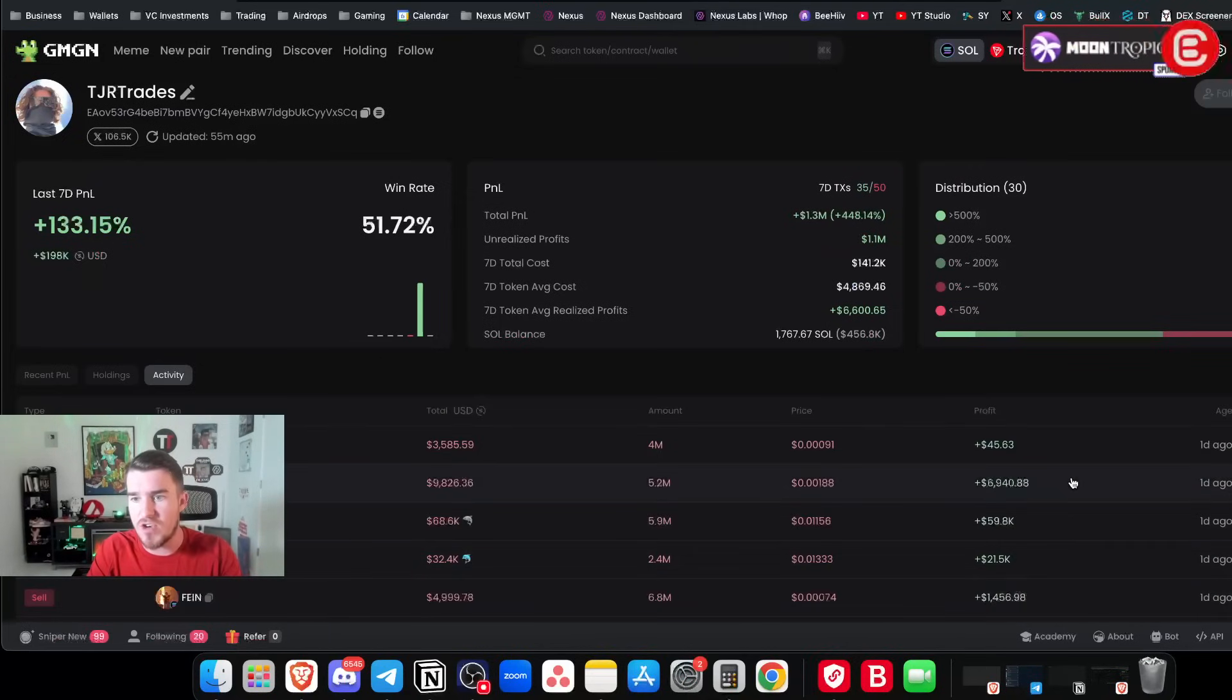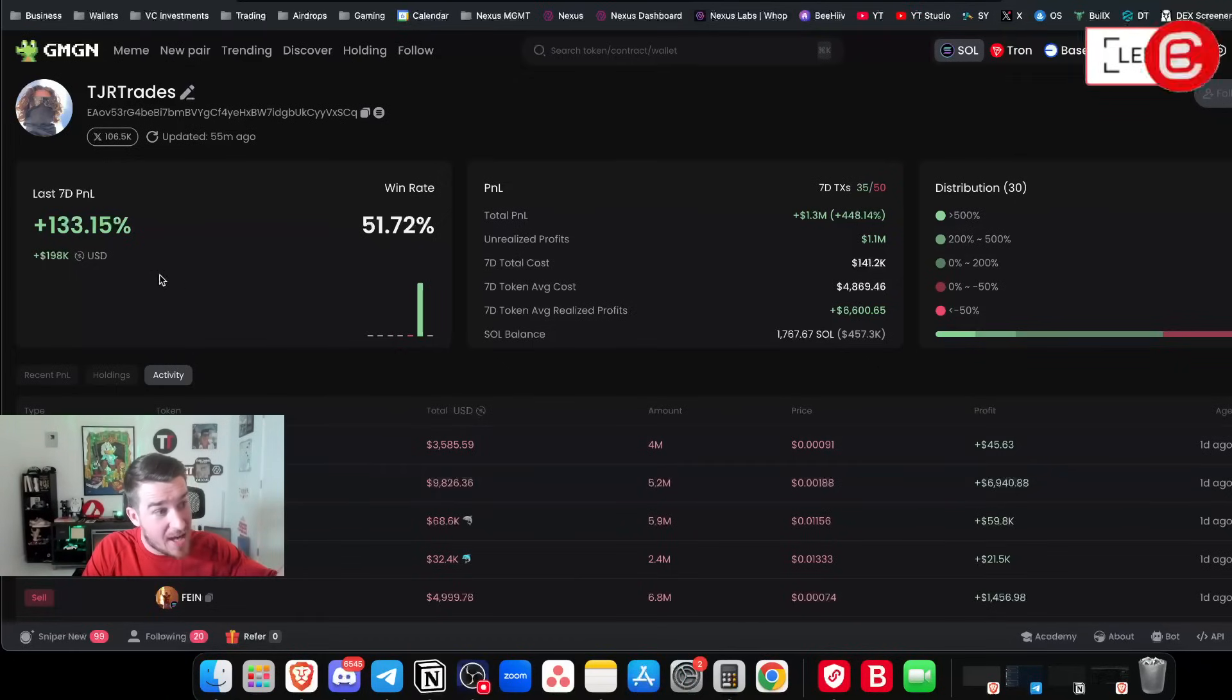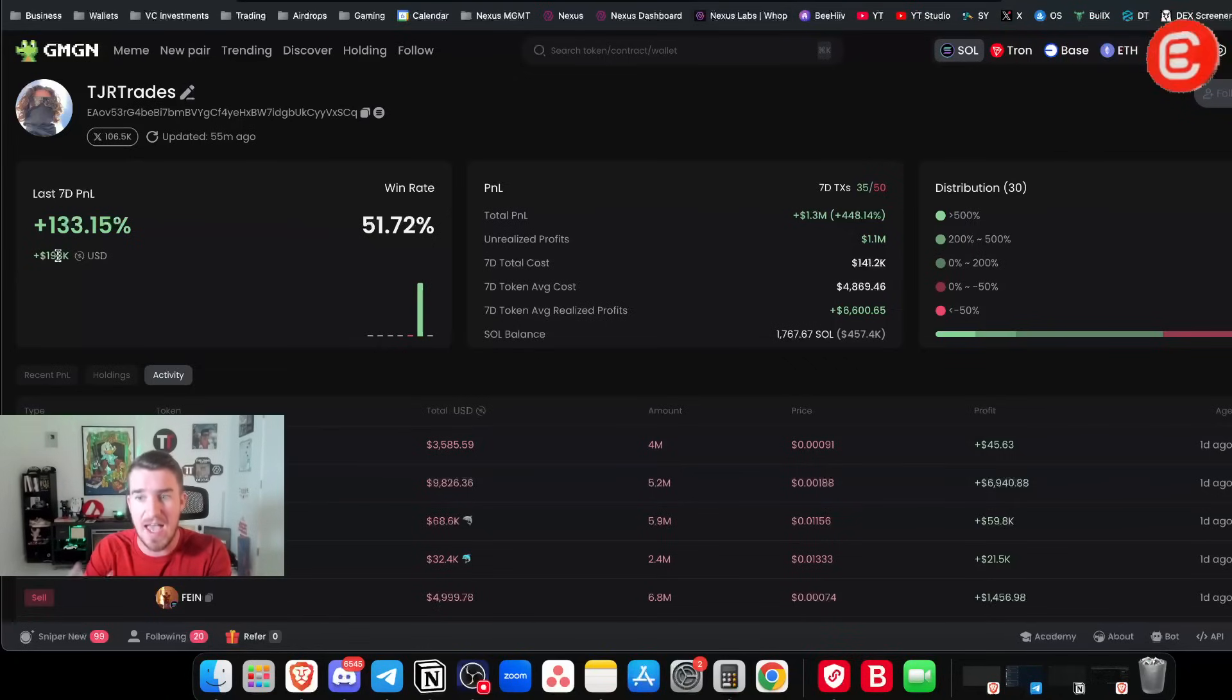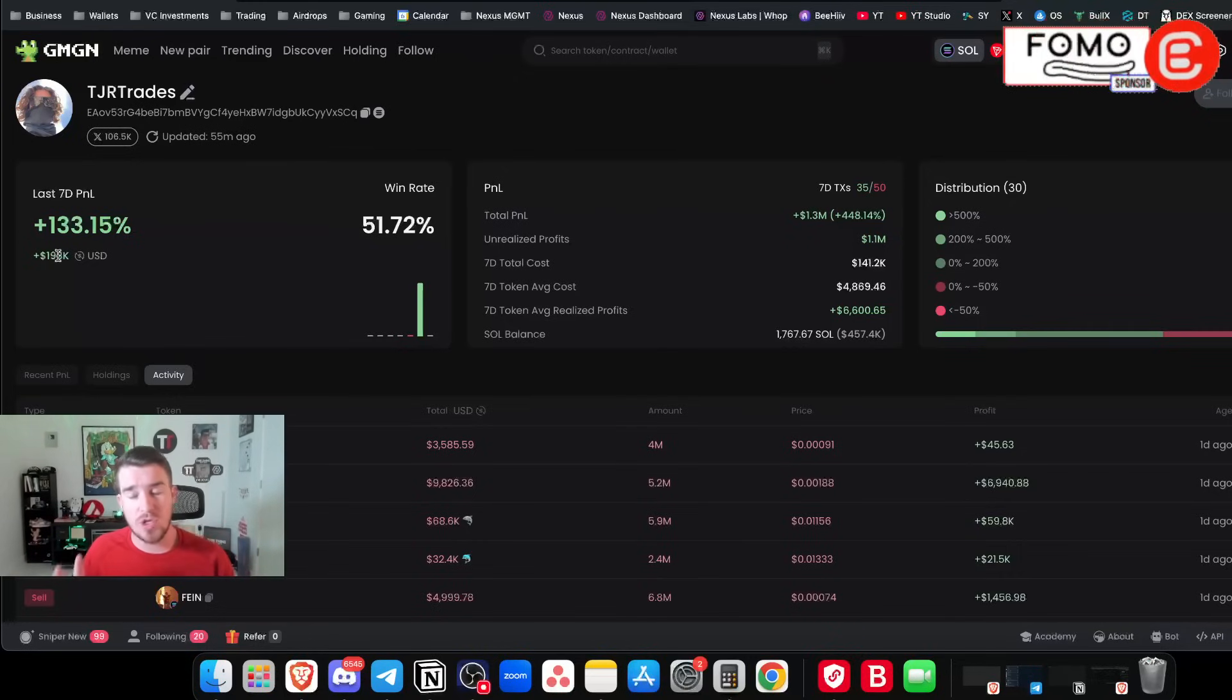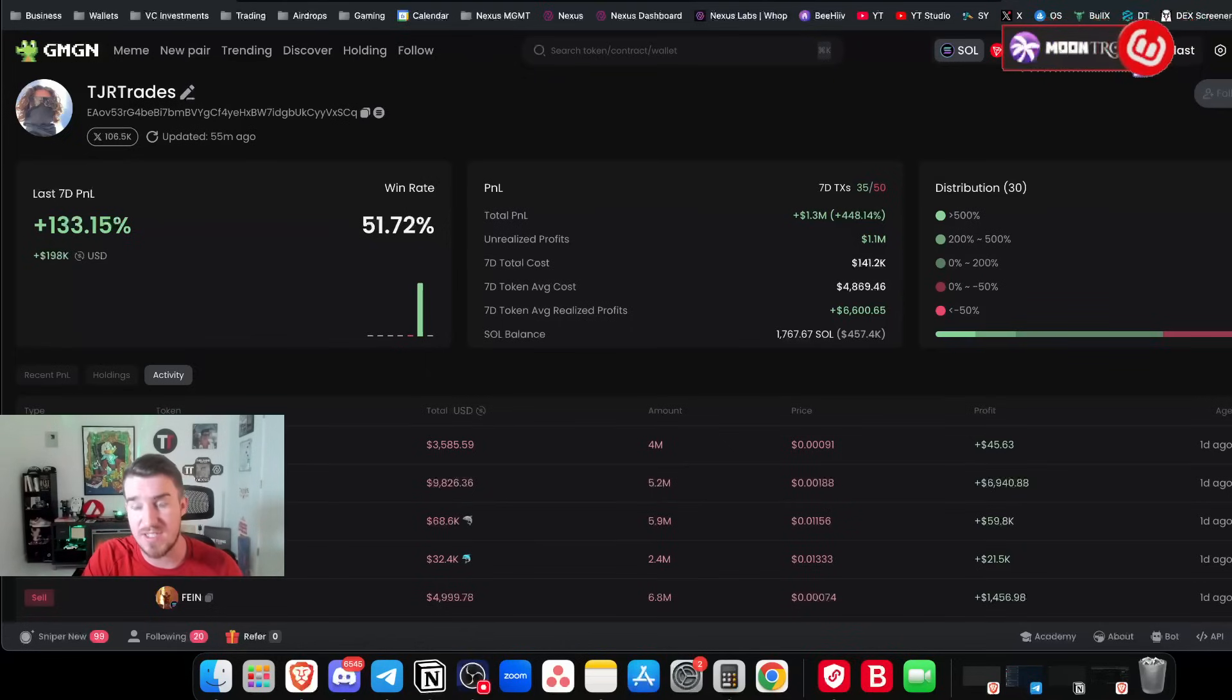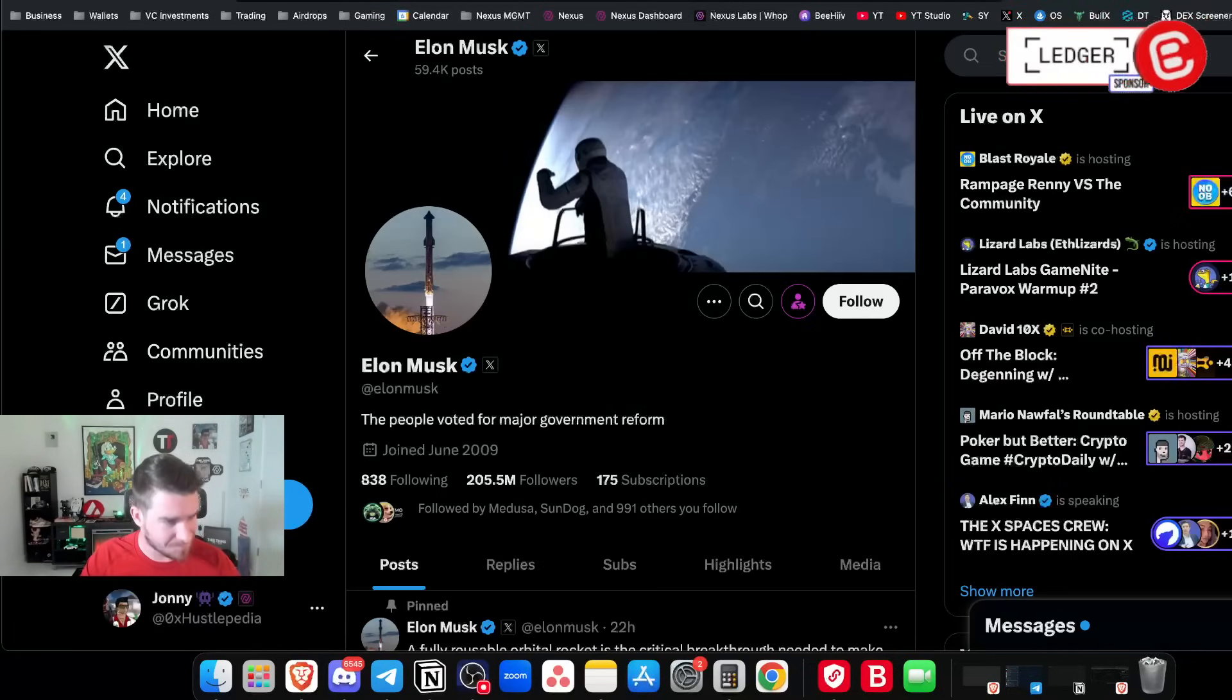You know, he made 198K over the past seven days trading memes, but you're not going to necessarily have the same result, but it does just help to track high level wallets. And you can use a wallet tracker like this, or you can get into a group that has wallet trackers. And I will talk about that here in just a second. So those are the platforms I use for wallet tracking specifically. And then we're moving on to Twitter tracking. Now, once again, I would recommend getting into a meme coin group.